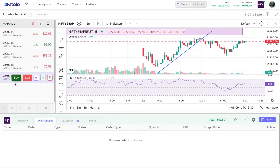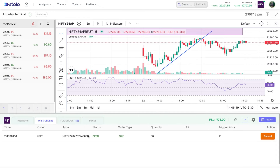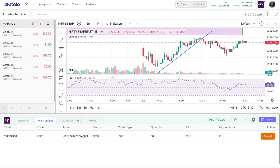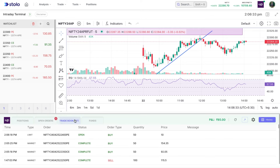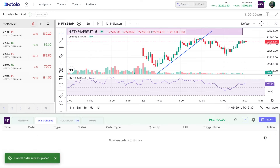For open orders, let's take an example: 22,400 PE set at limit — currently at 185, I'll set a price of 10, MIS, and click buy. Any orders that have not been executed yet will show in this open orders tab. You can see all the details: it's a limit order for 22,400 PE, status is still open. The quantity placed is 50, LTP is currently at 180, and you can see the price at which it would be triggered.